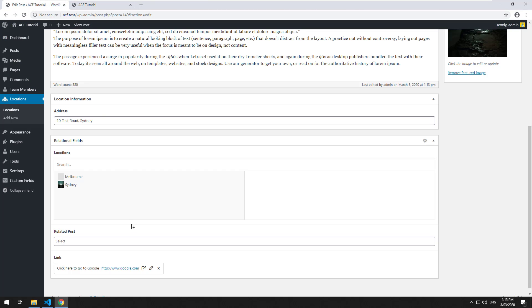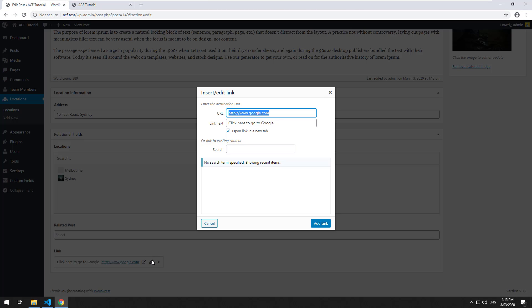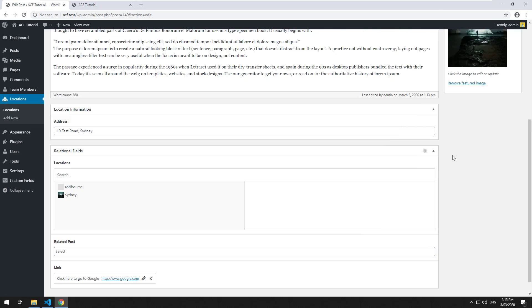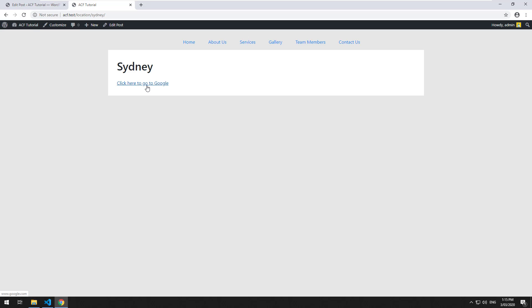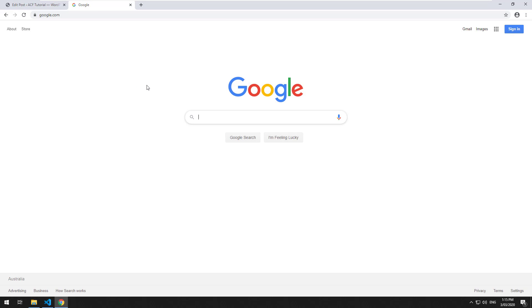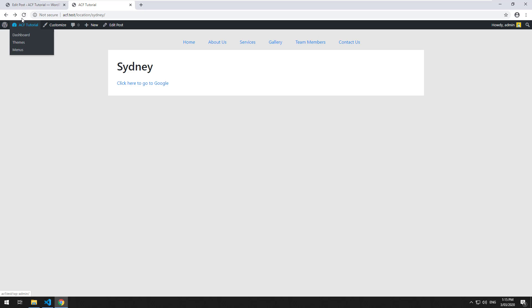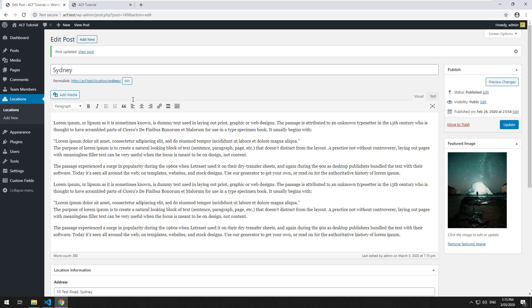But if we go back and turn off the ability to open up a new tab and update it, you'll notice it will just go to the same window. So that's pretty cool.